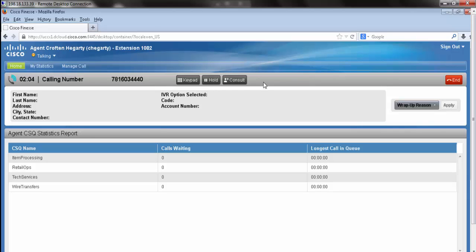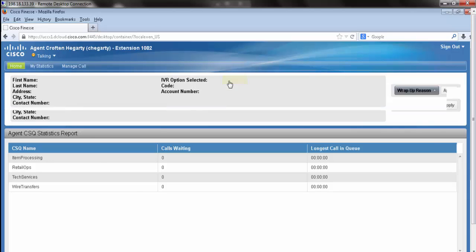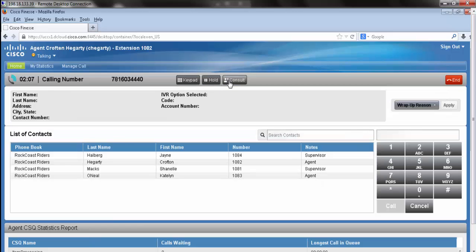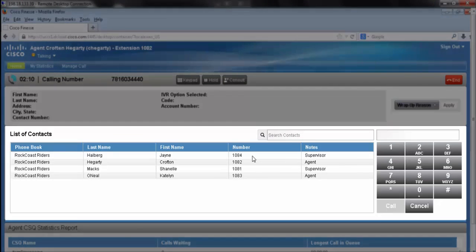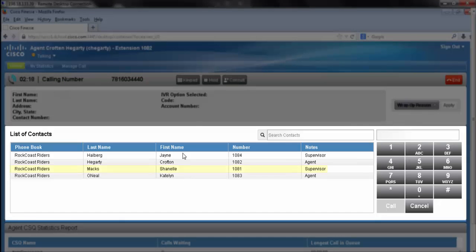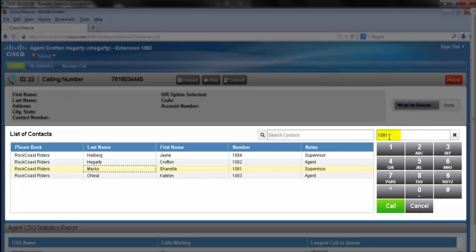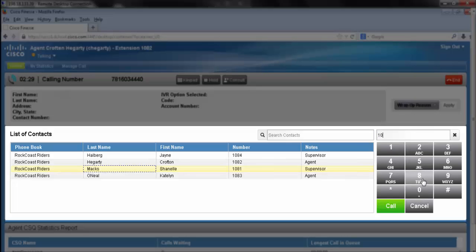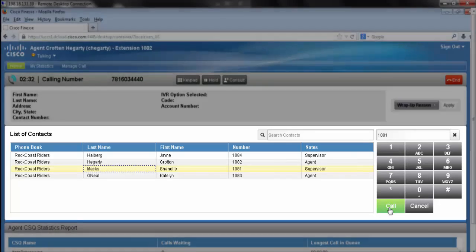Our next button is the consult button. You can see here our consult button has brought up a list of contacts that we can consult. I can either click on the name and it will pre-populate the information for me, or I can manually enter the number of the extension that I'd like to call, and press the call button.